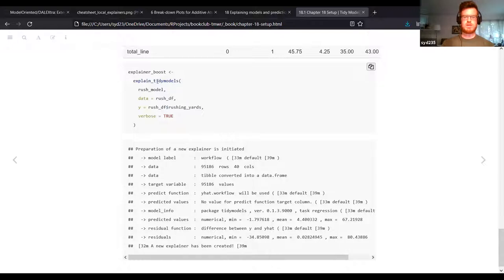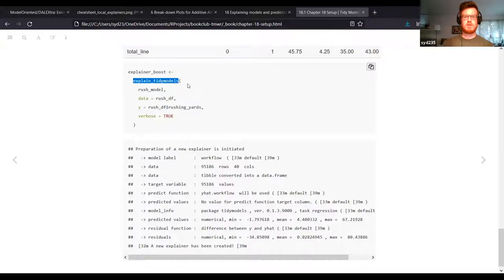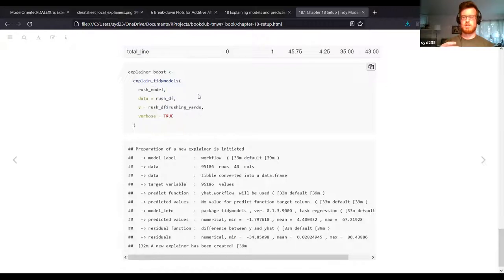DALEX has all these explain functions, so you can use this for lots of different types of machine learning algorithms. DALEXtra is one in particular where you can do tidy models. They had verbose set to false in the book, but I think it's actually pretty cool what comes out of verbose equals true. Basically you feed in your model and the data frame. I did the test and training sets and cross-validation when I was training the model, so I just fit the whole dataset back in here to show you what's going on.